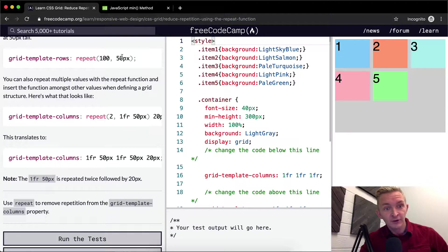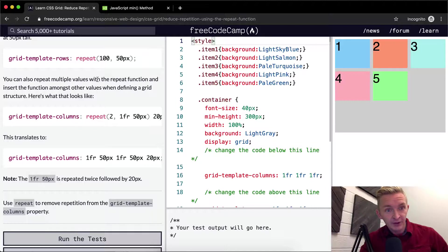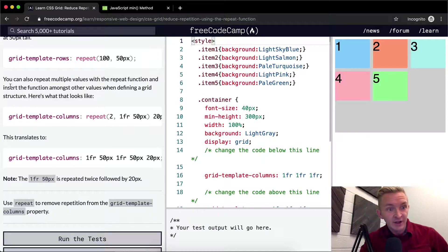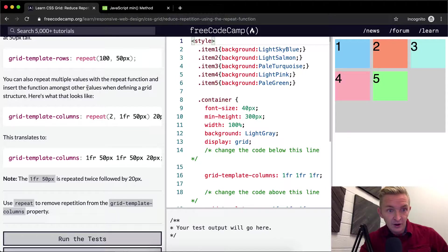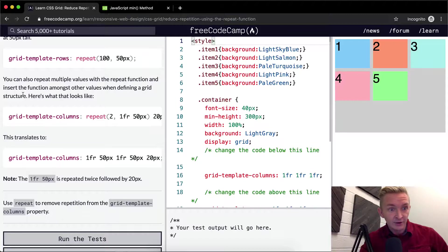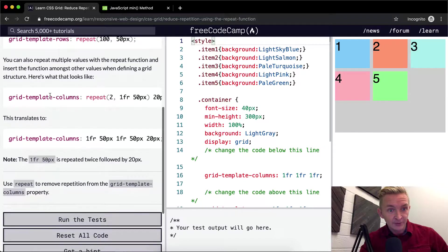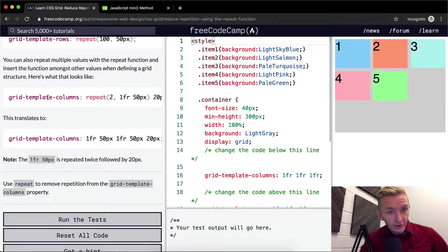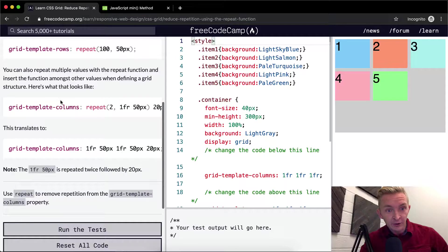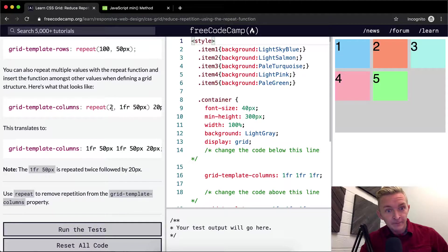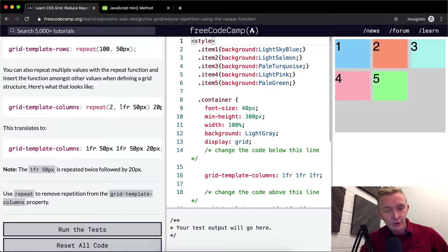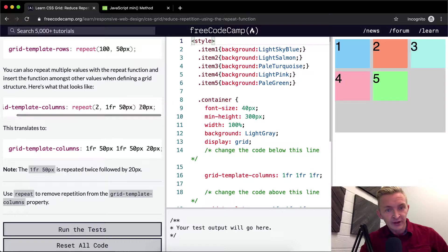You can also repeat multiple values with the repeat function and insert the function amongst other values when defining a grid structure. Here's what that looks like. We have grid-template-columns and we want to repeat two times at one fraction with 50 pixels at 20 pixels each.